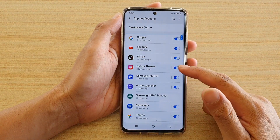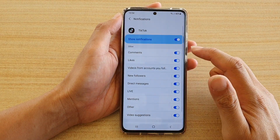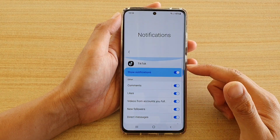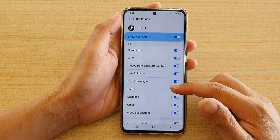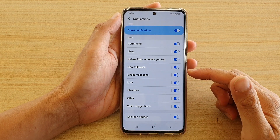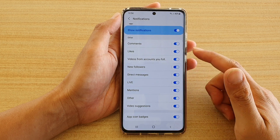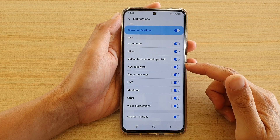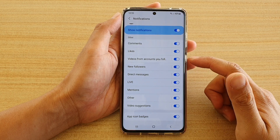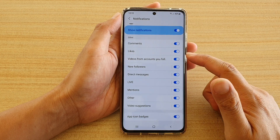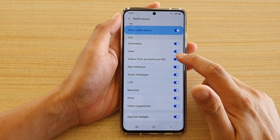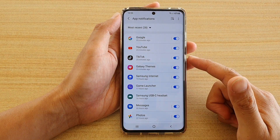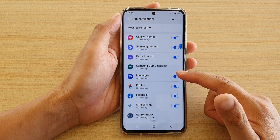Just go down the list, go through each app, and decide what you want to turn on or turn off. For example, with the TikTok app there are a lot of other notification settings you can change, such as comments, likes, videos from accounts you follow, new followers. So if you do not like to get notifications from the accounts that you follow, you can switch it off. You also have video suggestions. Go in and turn them on or off according to your needs.